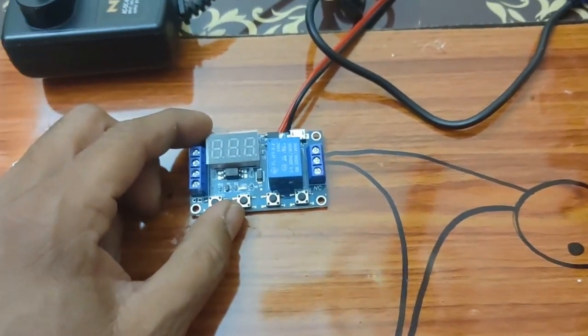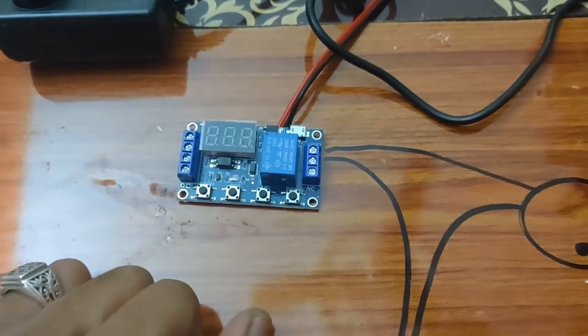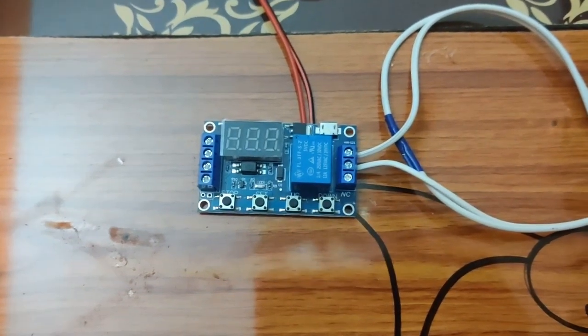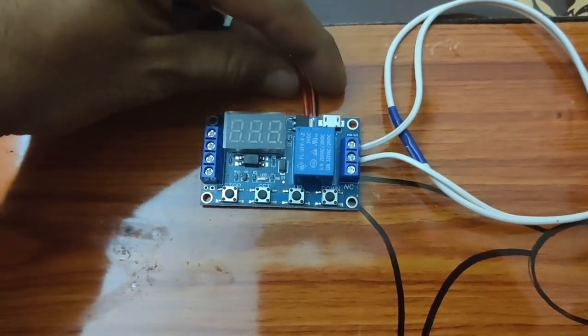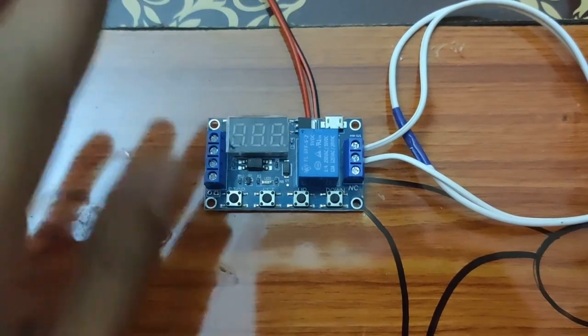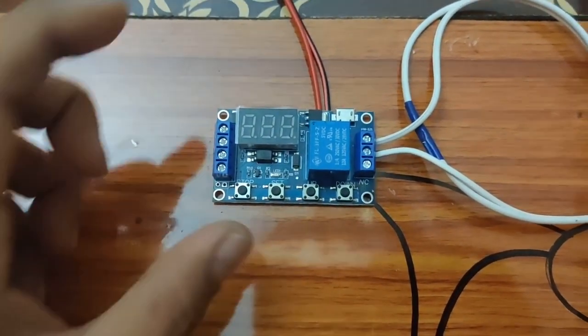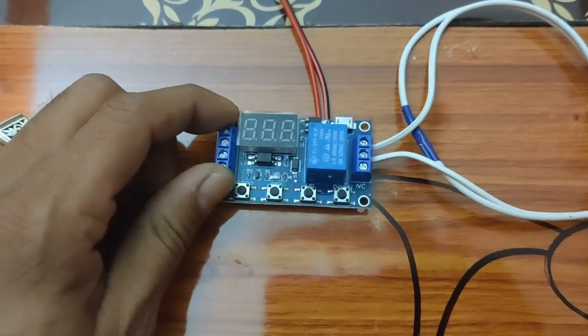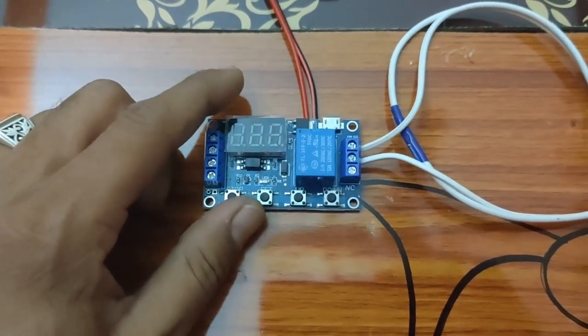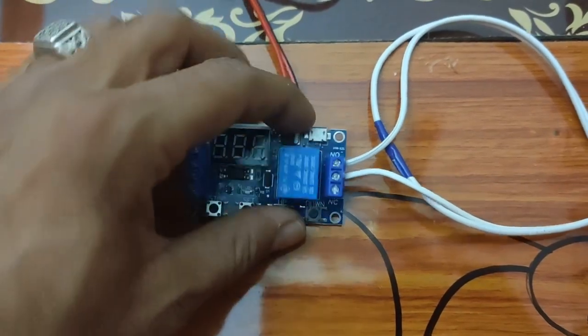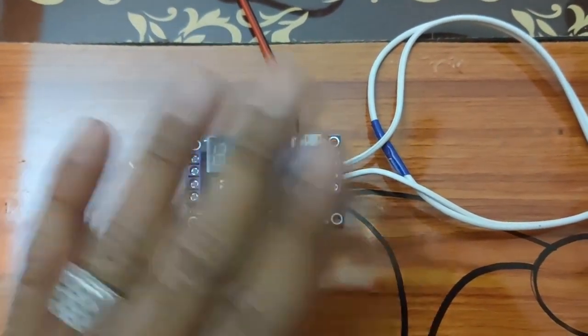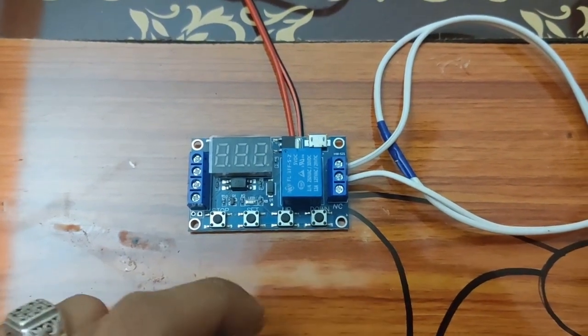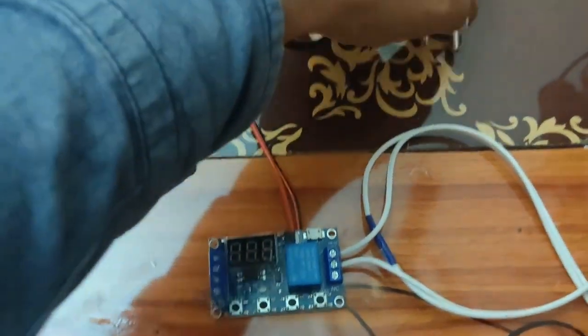Now we will first do the connections and then I will show you the operation of all these buttons. If in case of reverse polarity by mistake, this circuit board module is very rugged - it will not burn. You will have a chance to rectify your mistake.